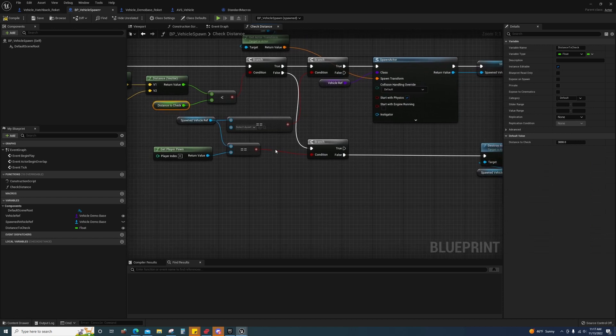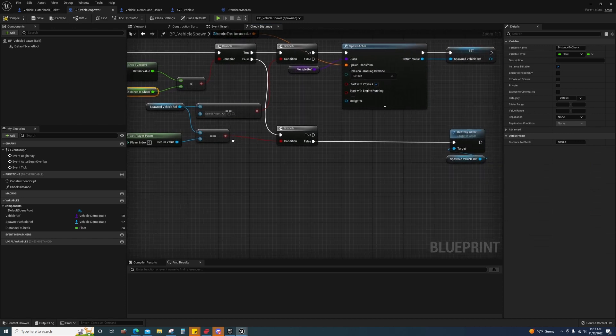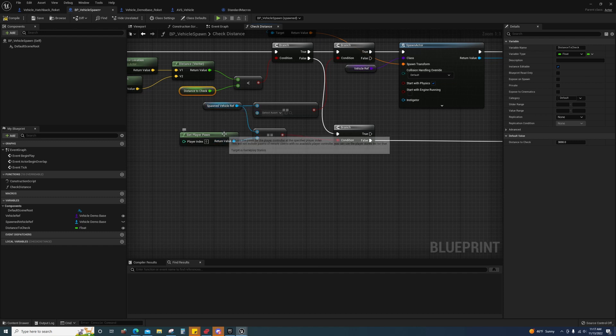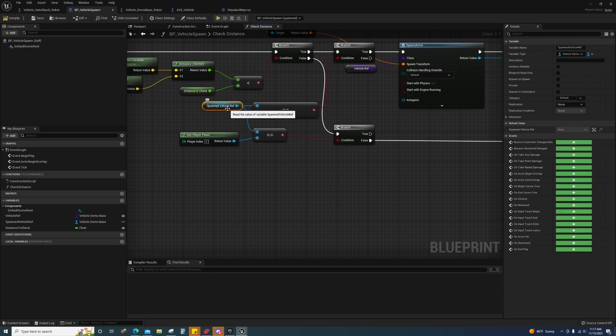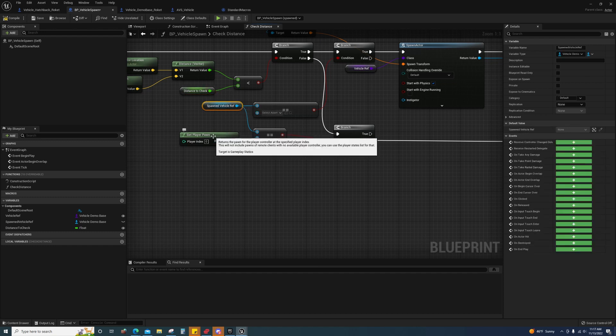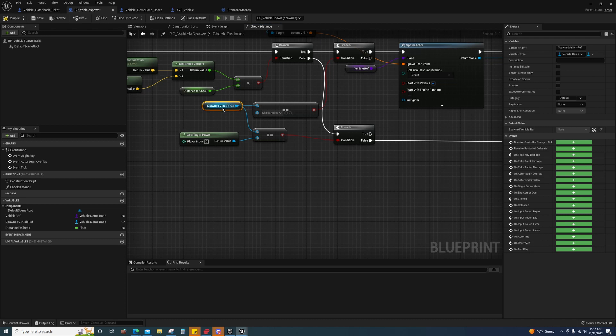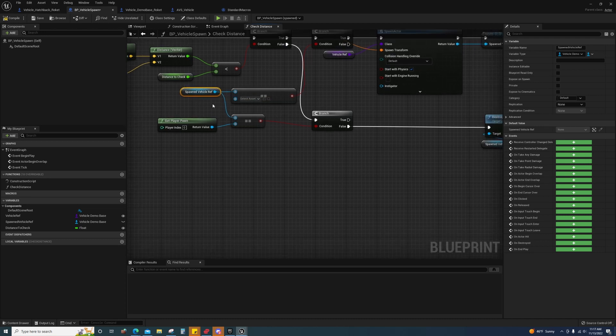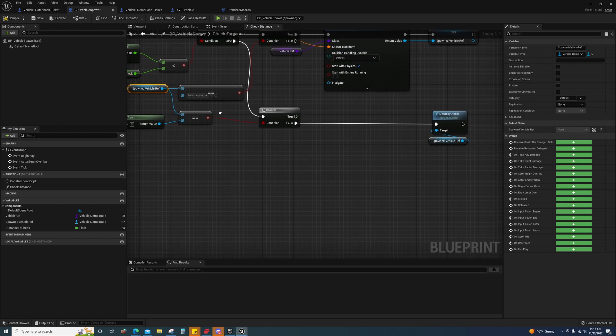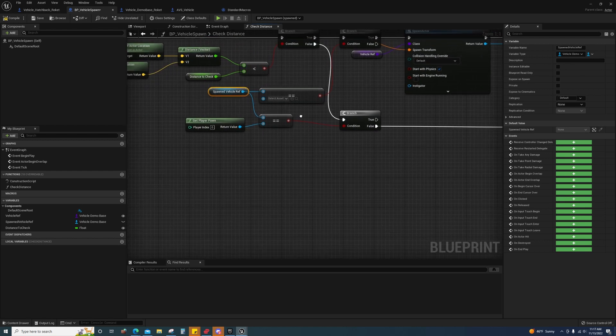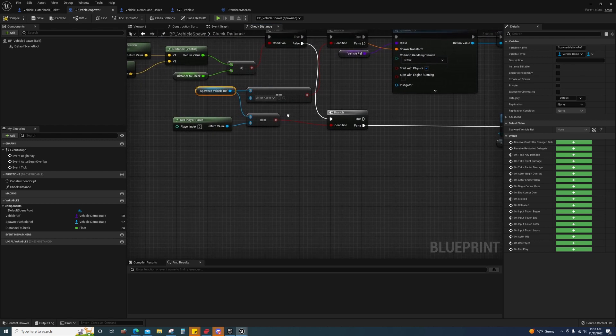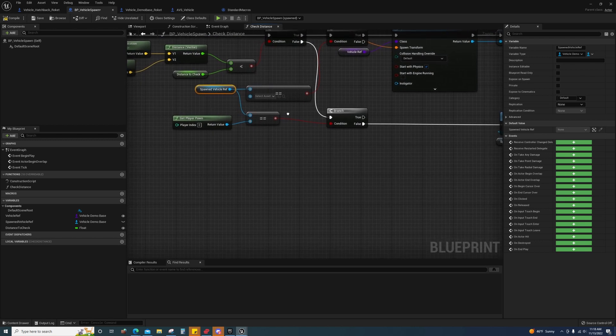Now if they do go beyond the distance that we want and the player is not possessing that vehicle, which means that the player pawn is not equal to this vehicle reference, if those aren't the same then they aren't possessing it, they're not in the vehicle or on the mount.